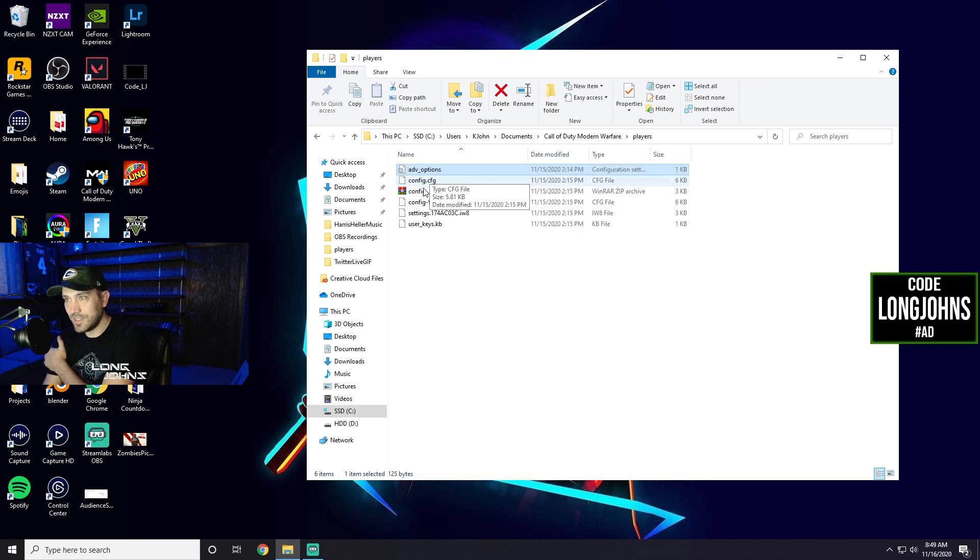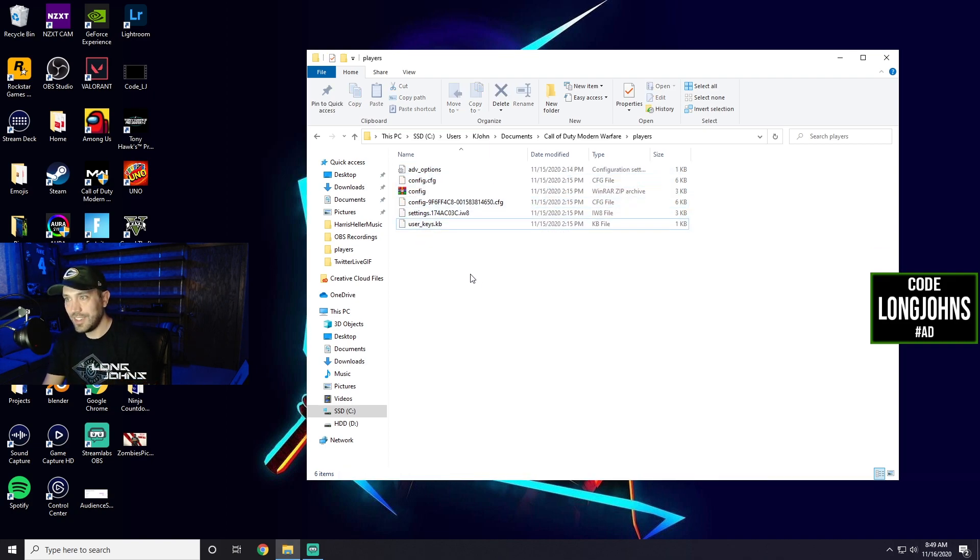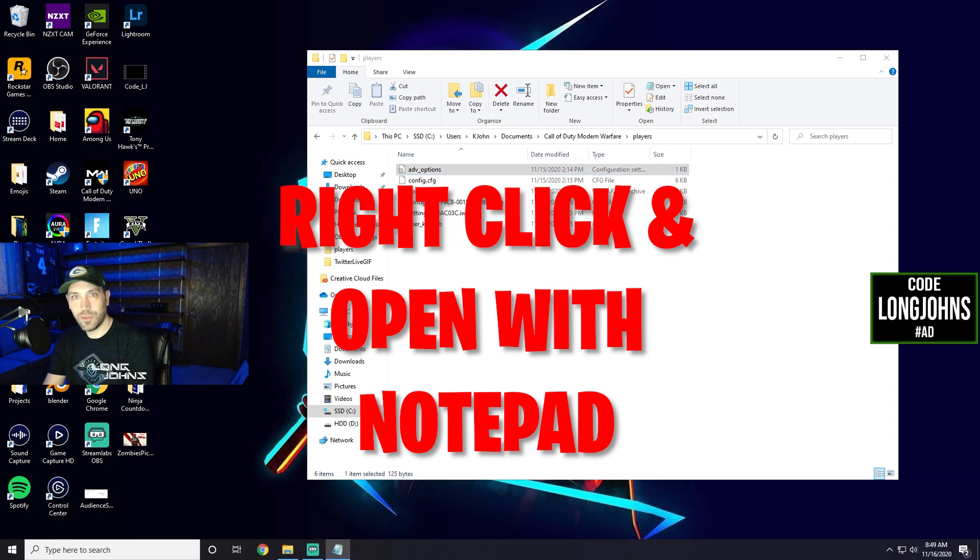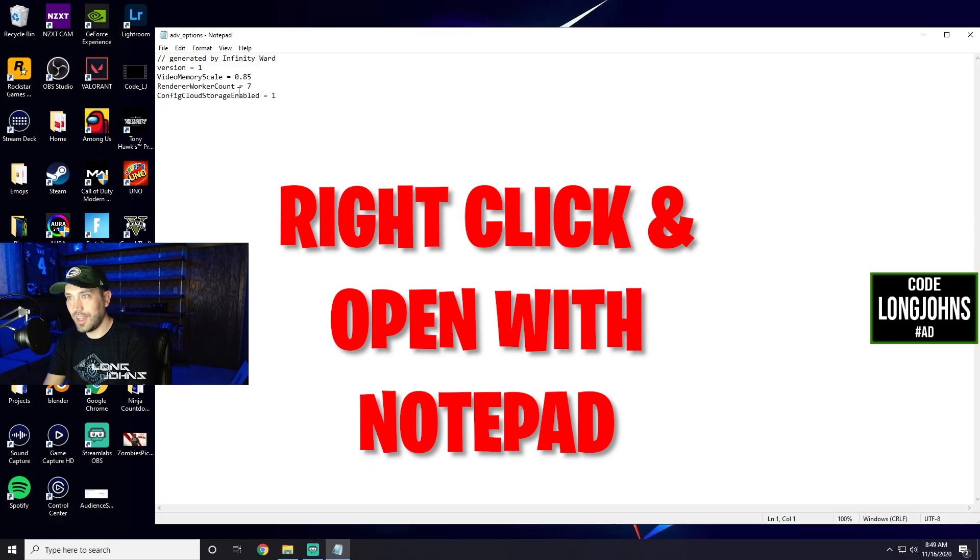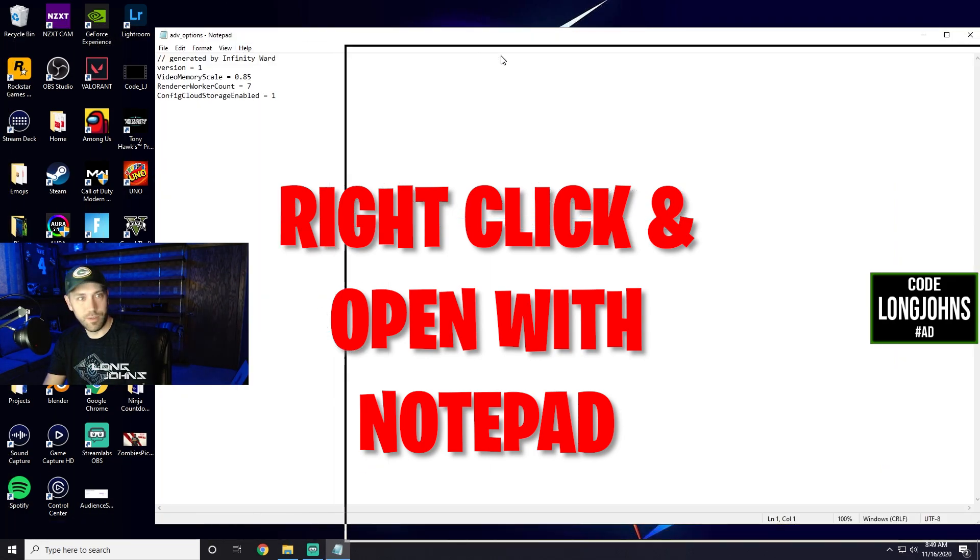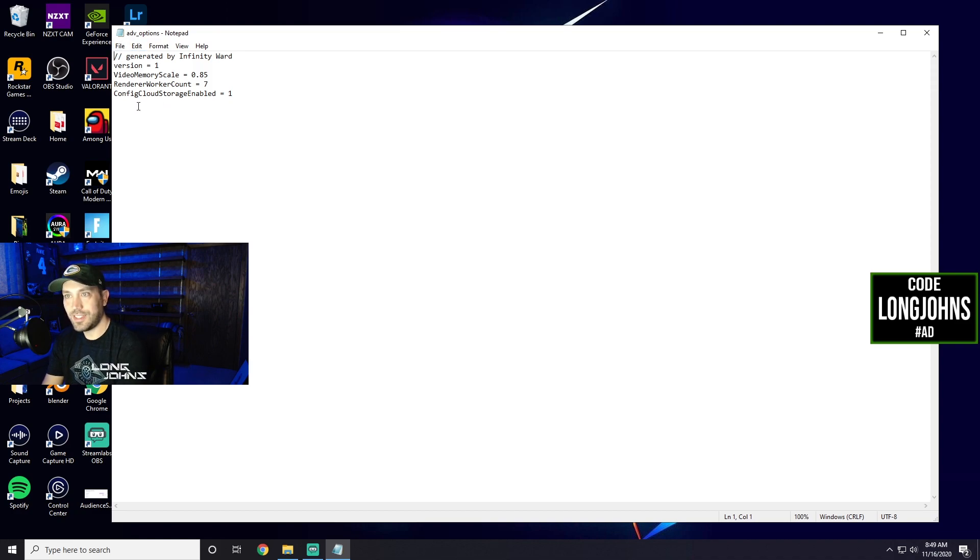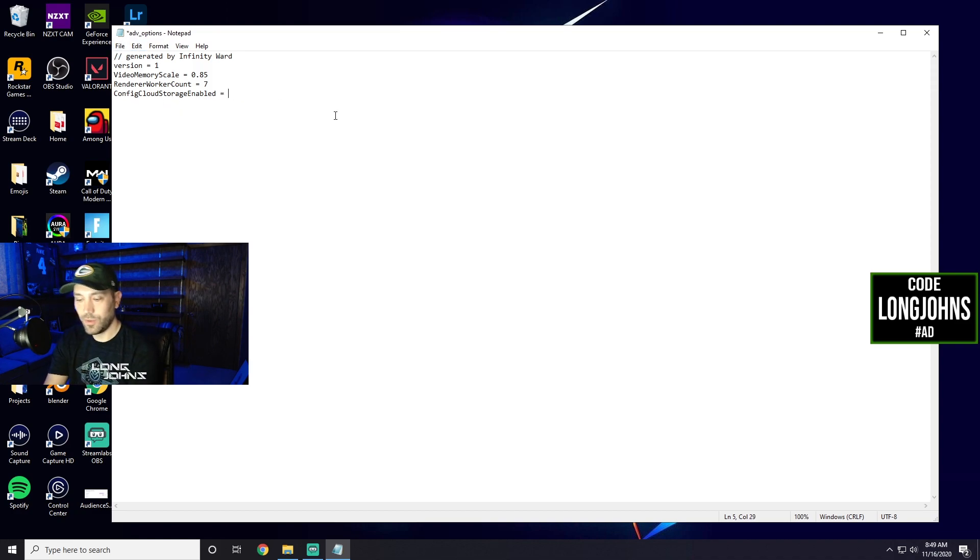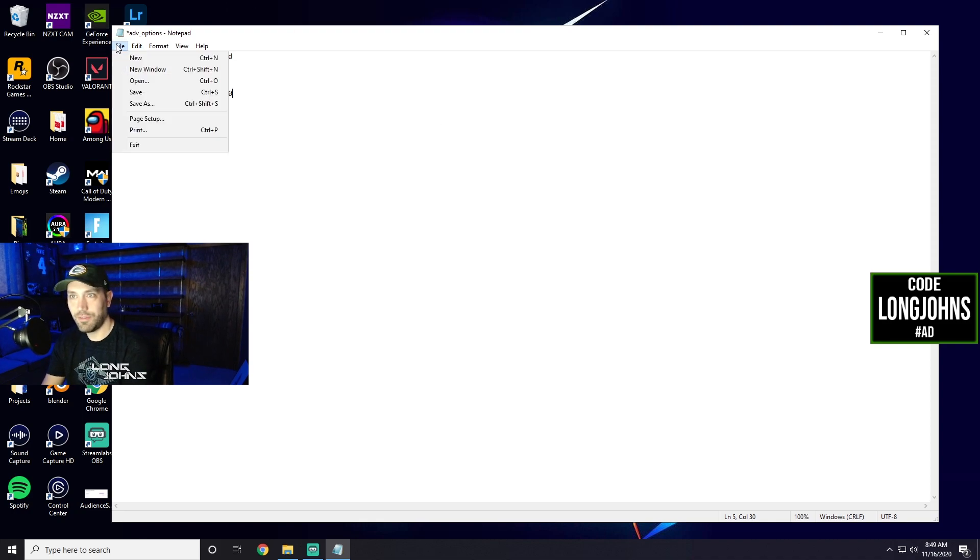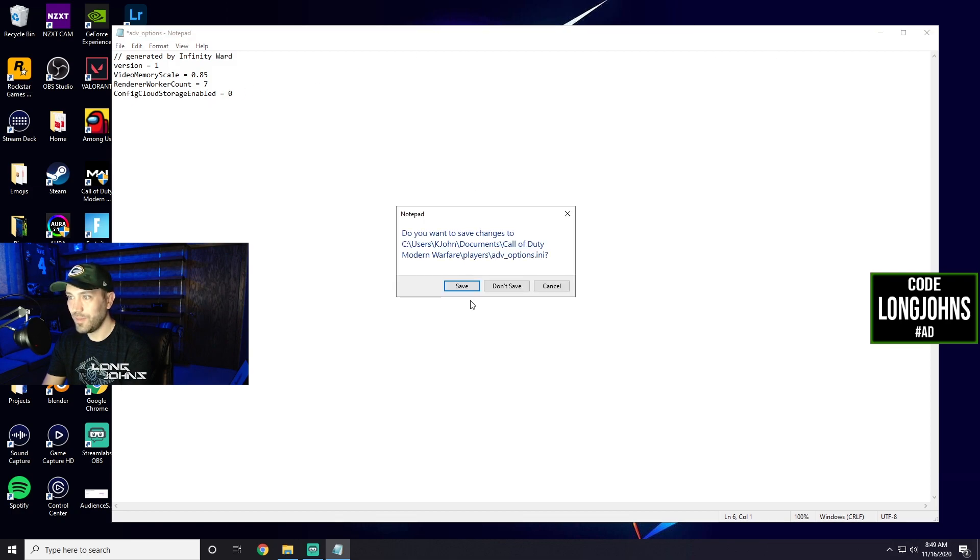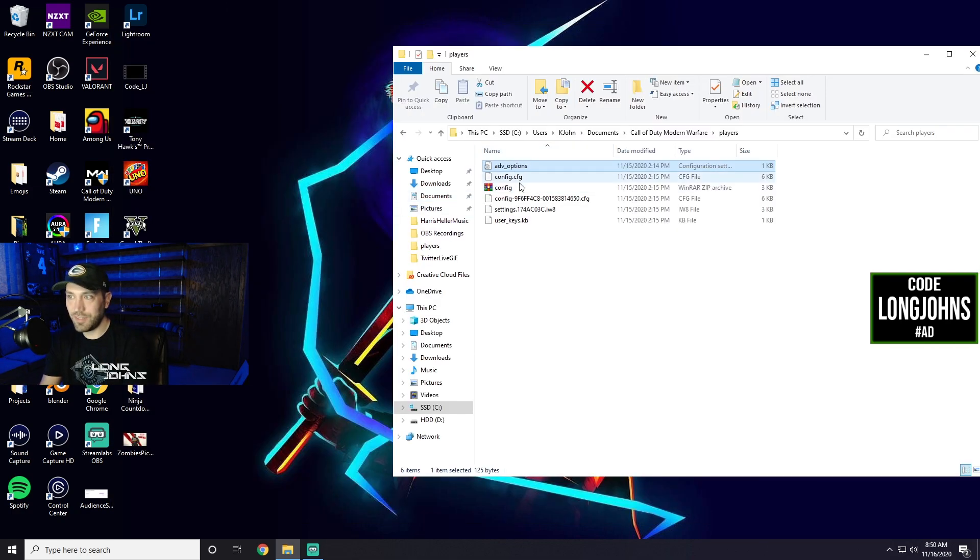Once you've deleted that through that, and you go to Advanced Options, here's what I found online. Let me scroll this over here. Okay, you can see that. You want to go down to where it says config cloud storage enabled and change that to zero. And then File and Save. Now I've already done this, and then once you've done that, where it's saved, you exit out of it.